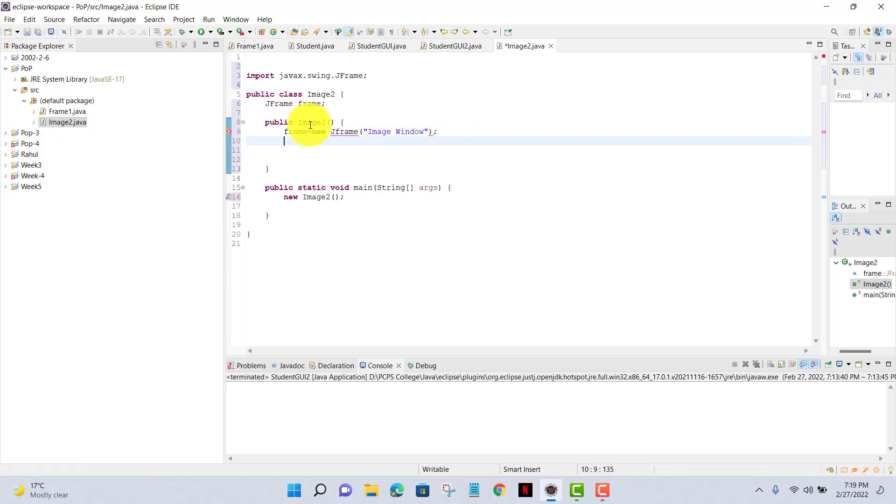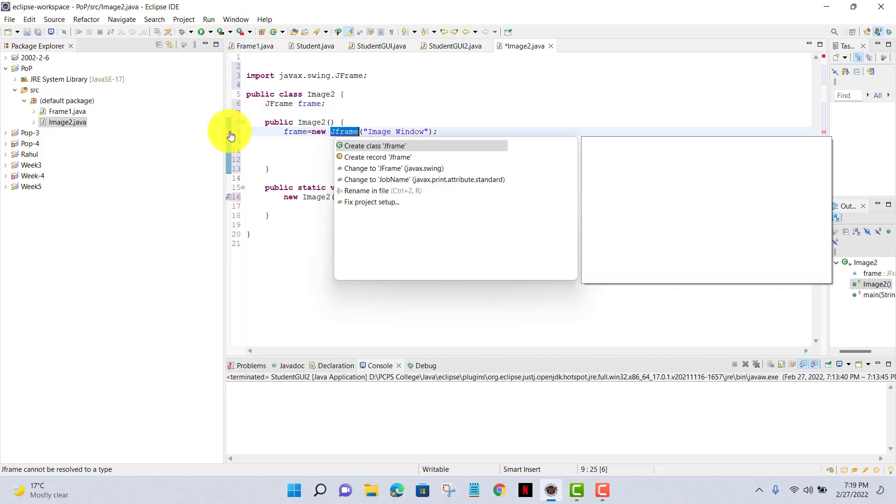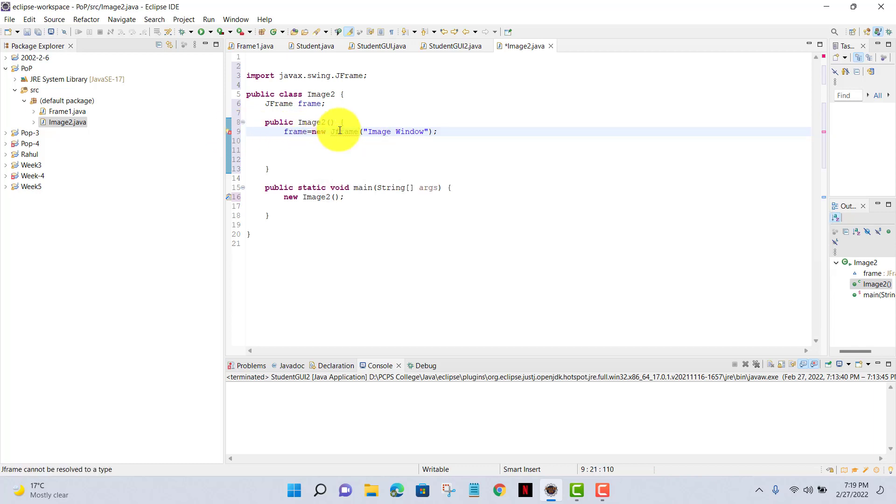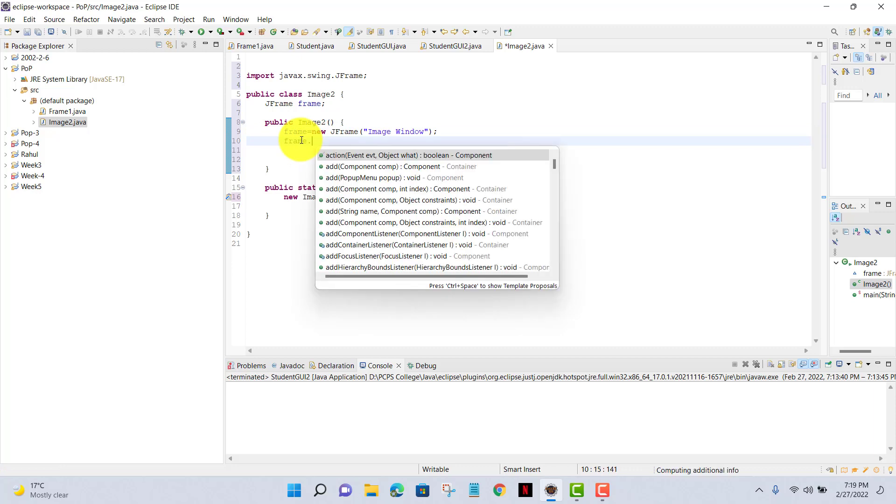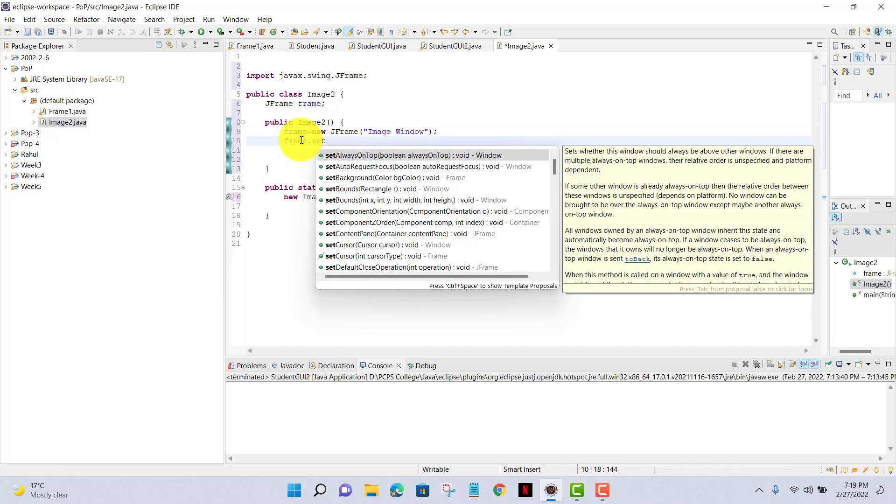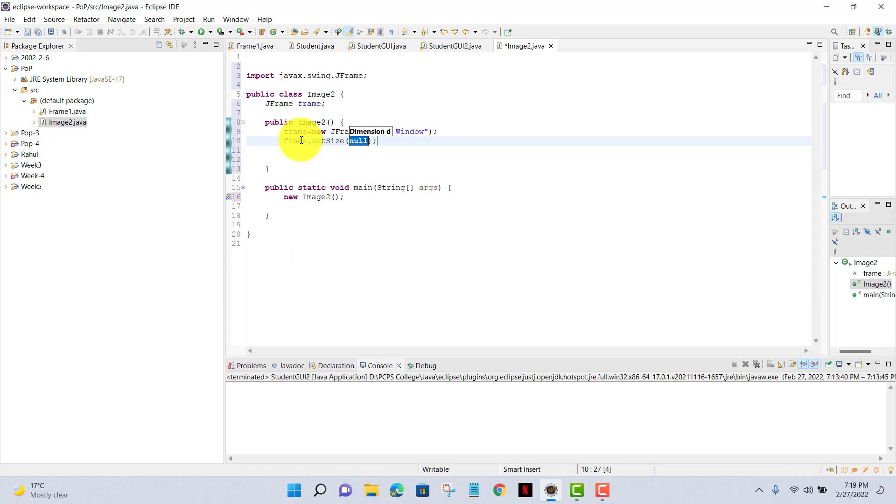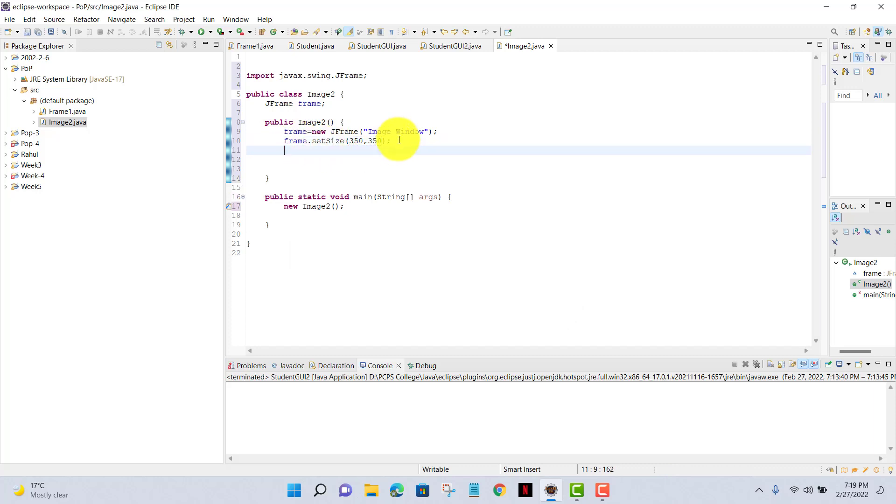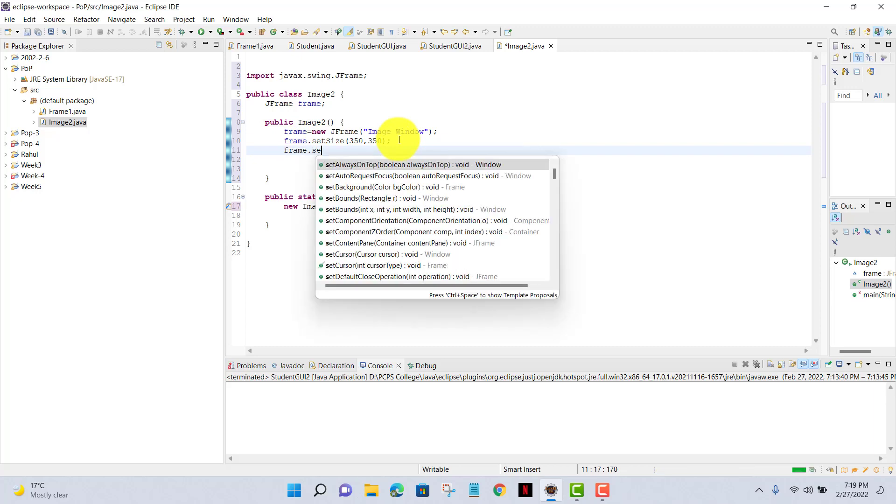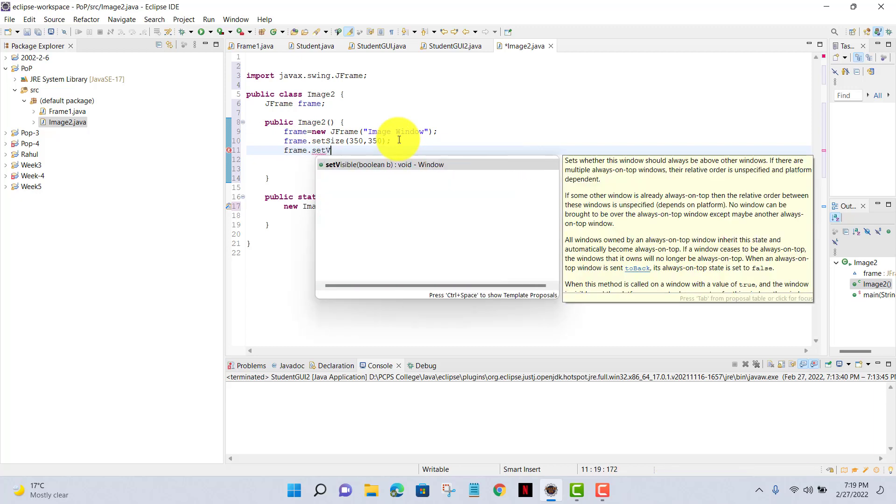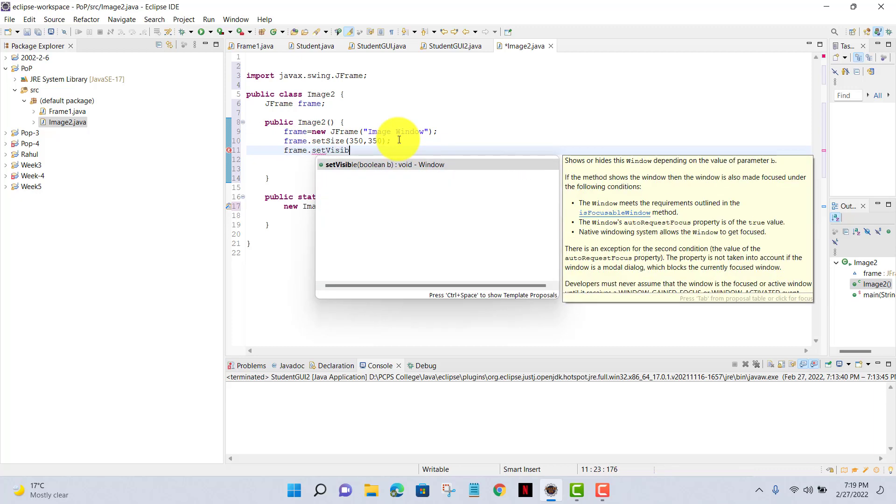Now I'll set the size of my frame. I have my spelling mistake - I have to give capital F. Frame.setSize, and first I'll give setSize 350 comma 350, that is width and height of my main image window.